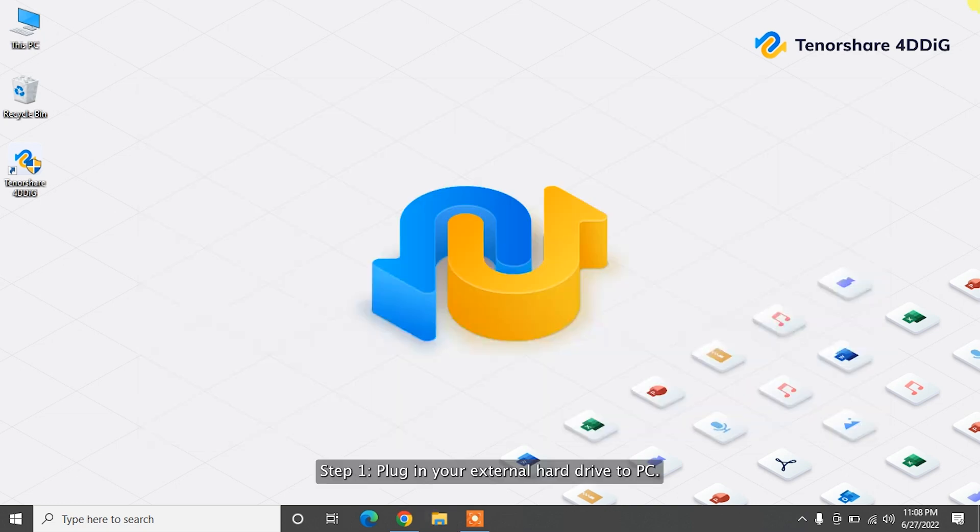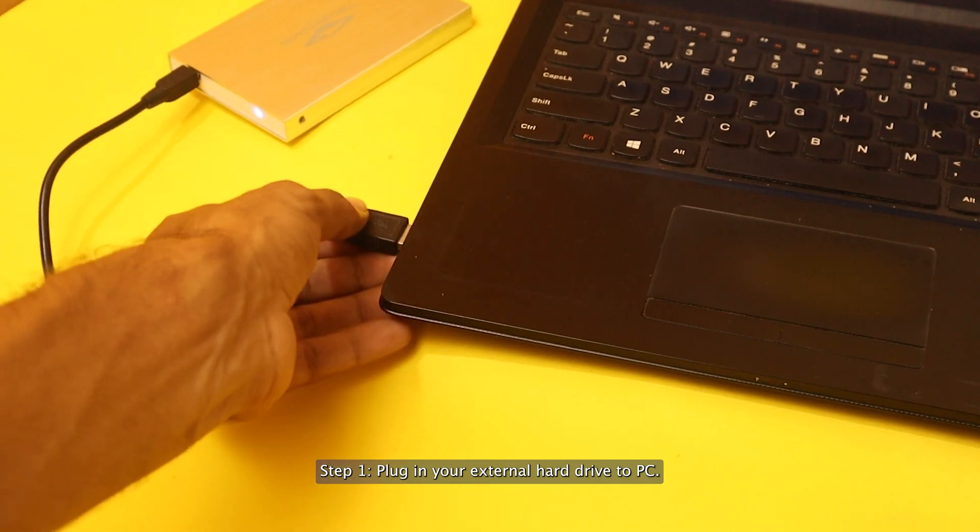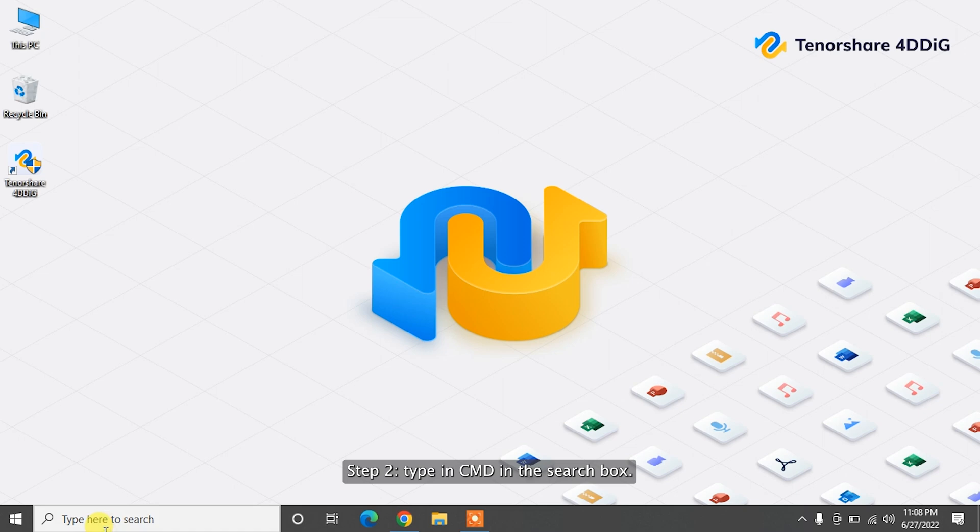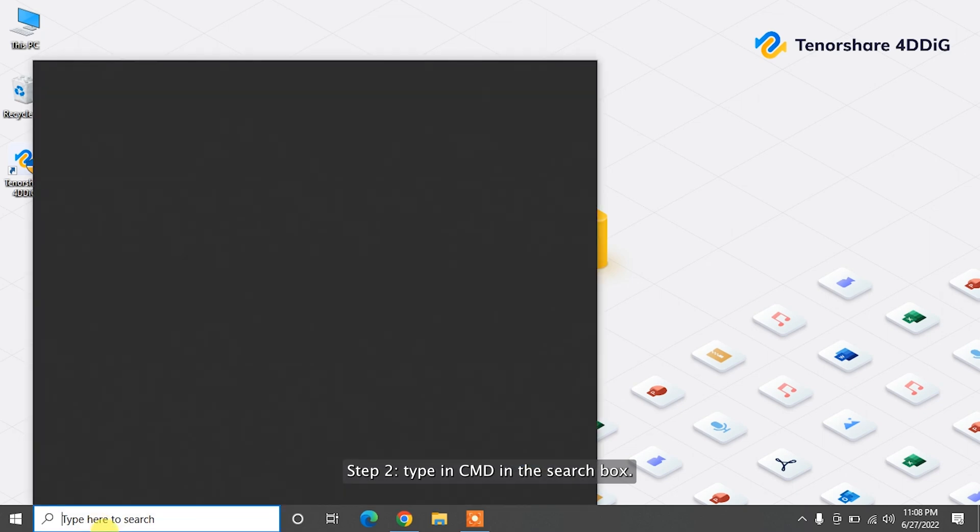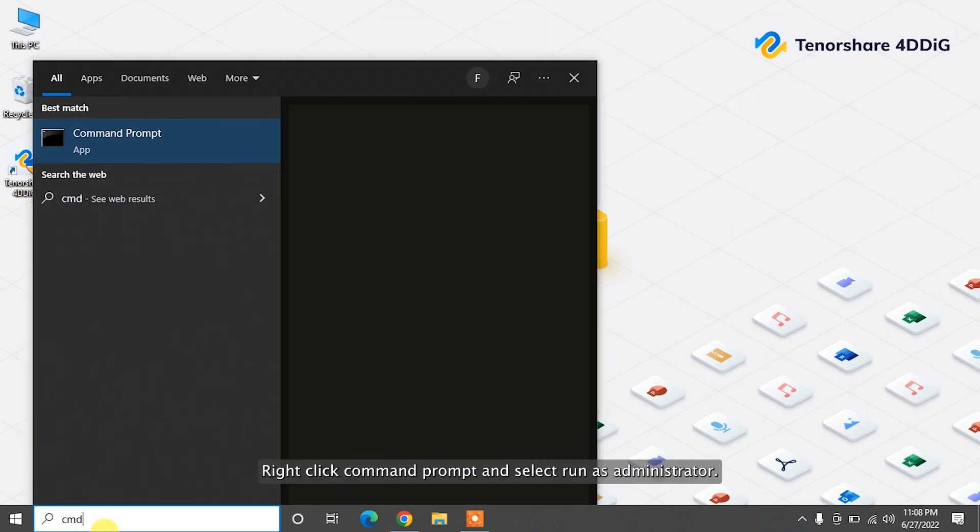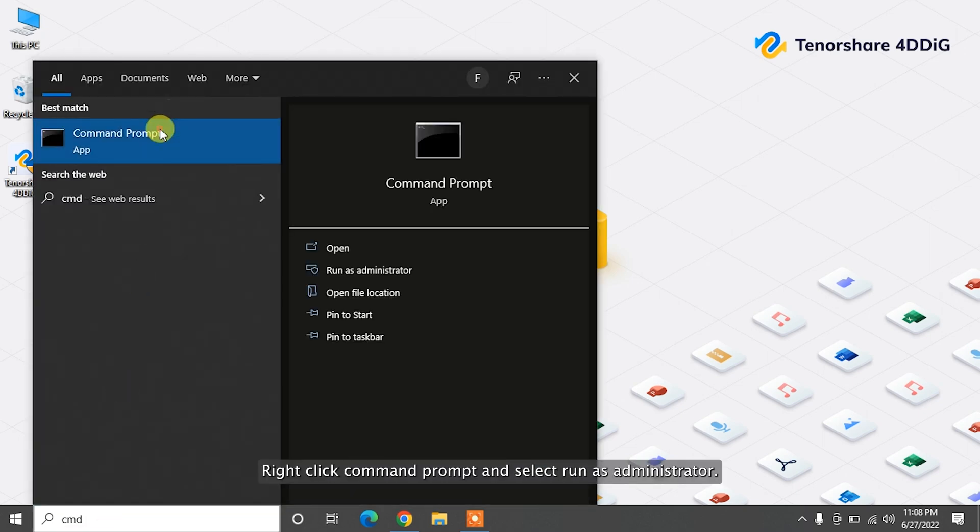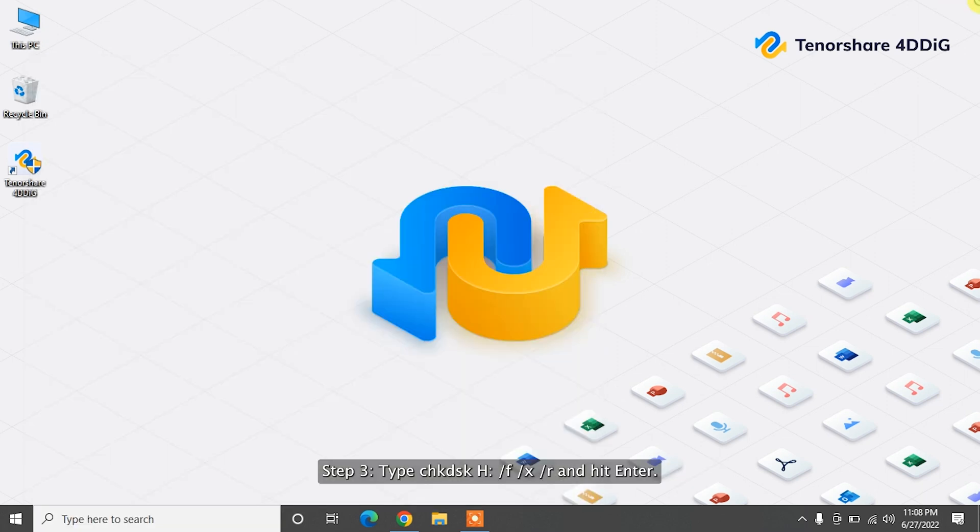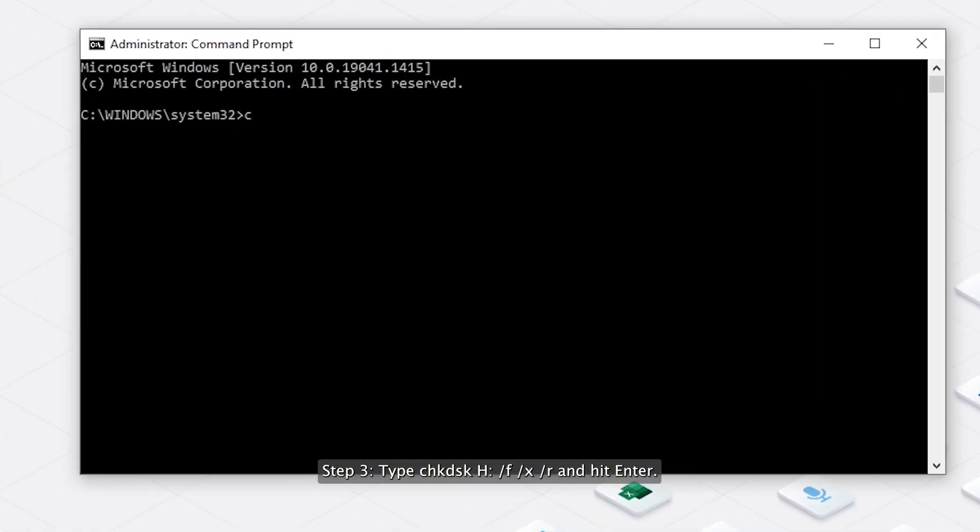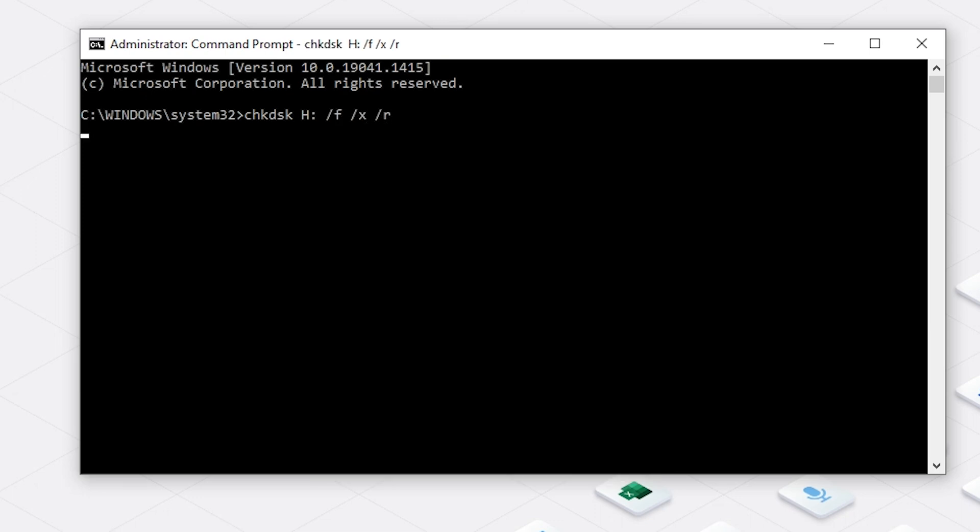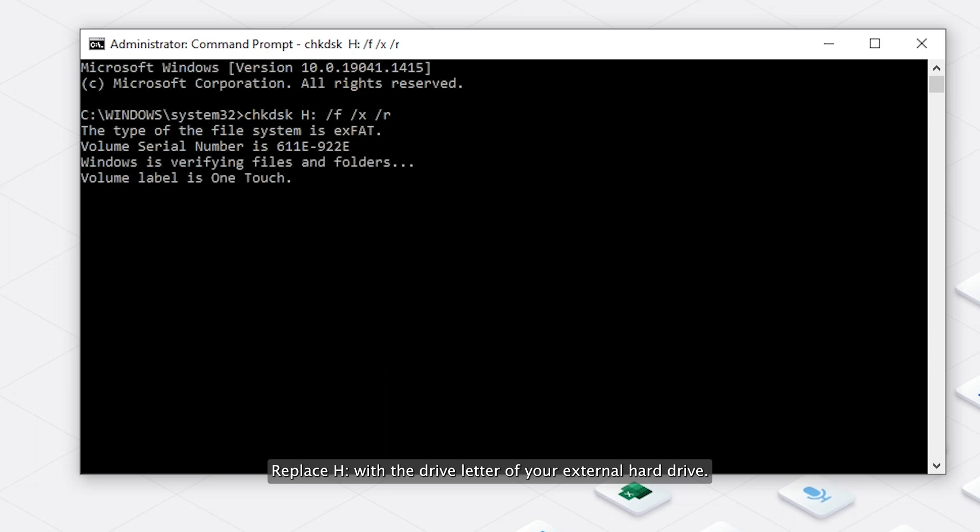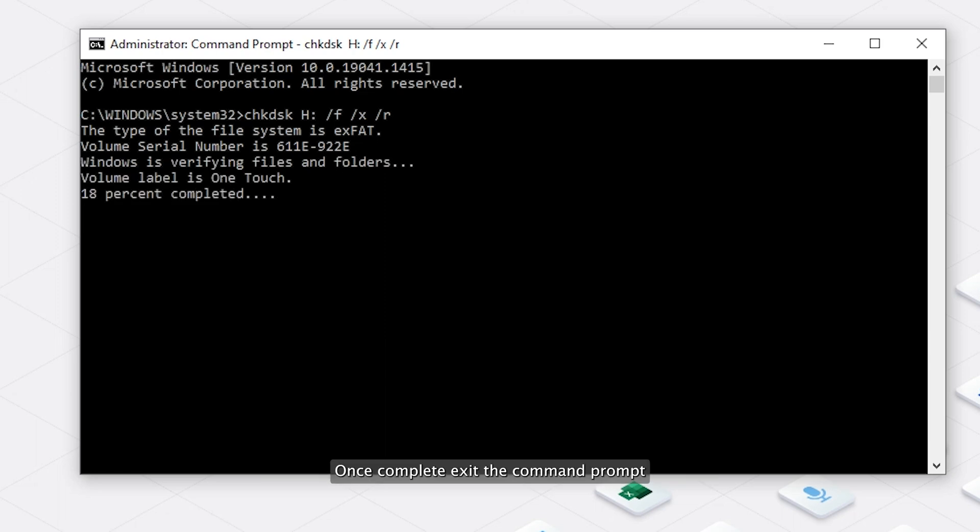Step 1: Plug in your external hard drive to PC. Step 2: Type in CMD in the search box, right-click Command Prompt and select Run as Administrator. Step 3: Type CHKDSK H colon slash F slash X slash R and hit Enter. Replace H with the drive letter of your external hard drive. Once complete, exit the command prompt and reconnect the storage drive to your computer. See if the error persists.